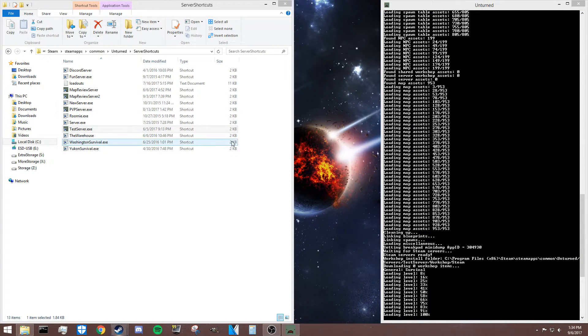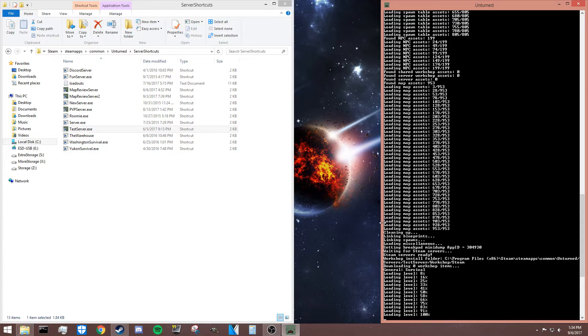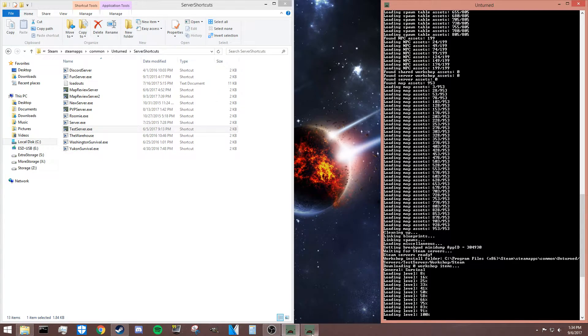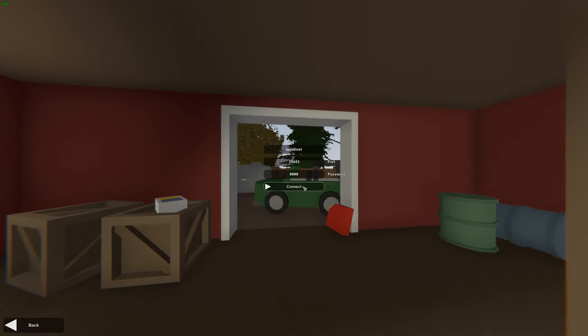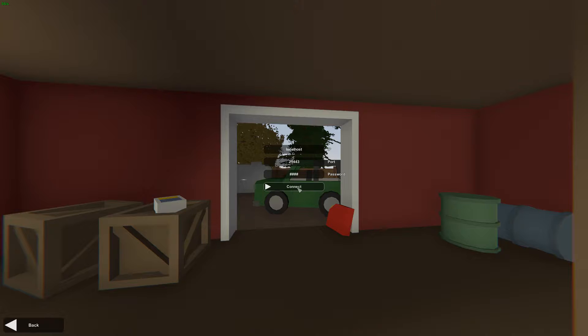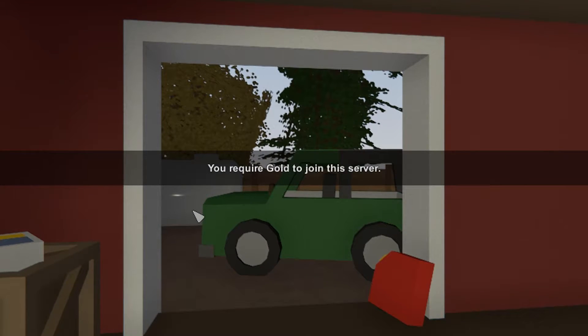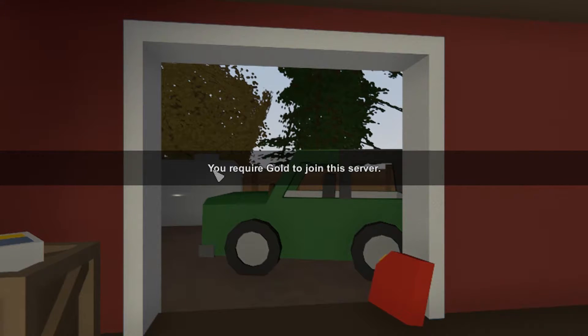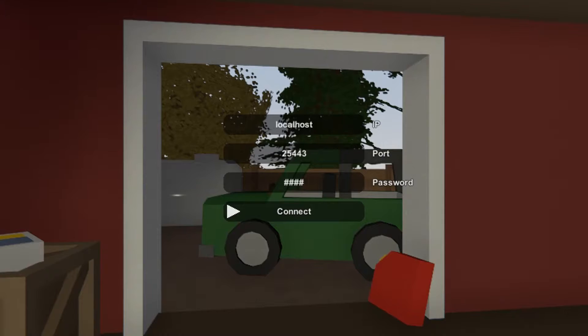Once I start my Unturned here, I'm actually going to try to connect to my own server, and you'll see that something interesting happens. If I go into Connect here, you can see I'm connecting to my own local server, and I've got a password and whatnot.